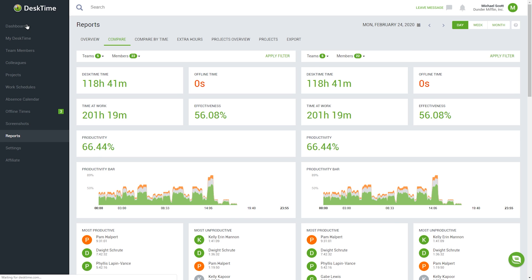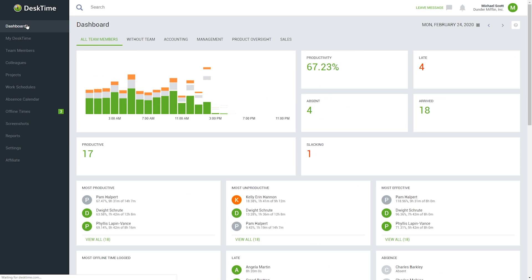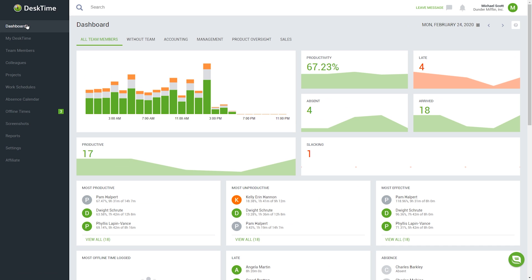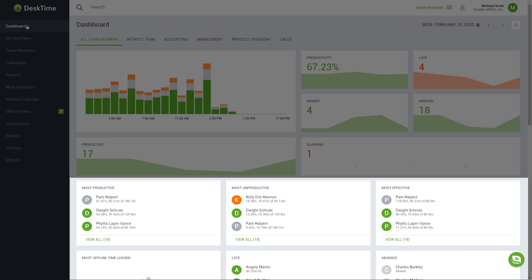As the company manager, you can see the information about your team's activities on the DeskTime dashboard. There, you can see the arrival time of your employees, who's being productive, who's slacking, and which apps they're using.